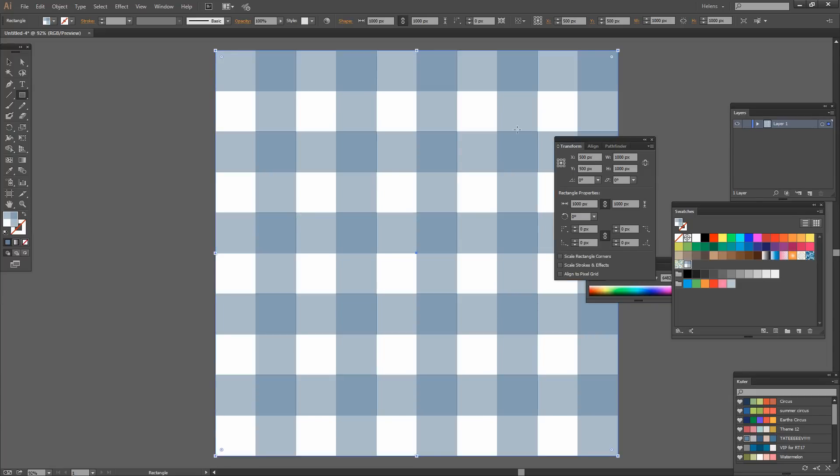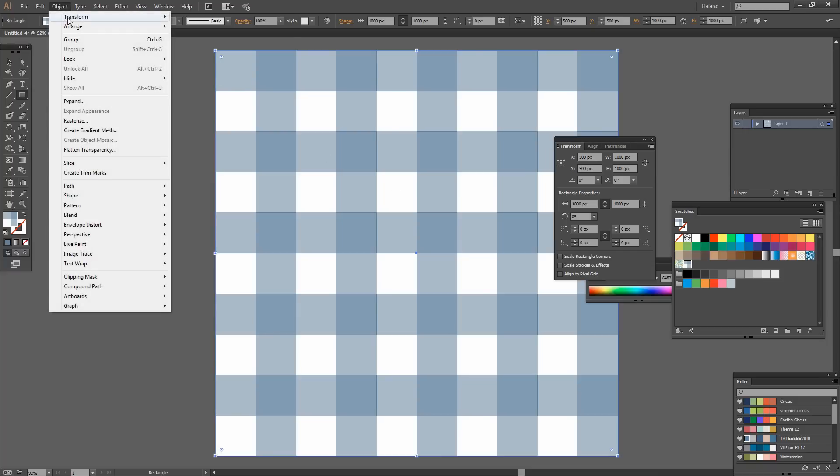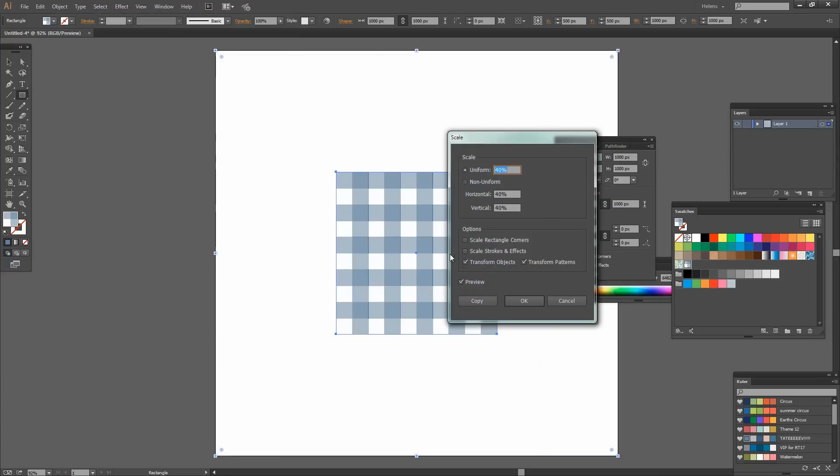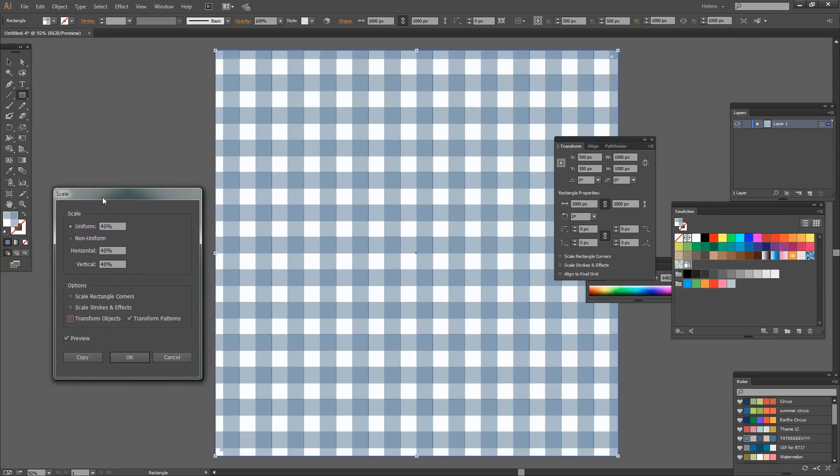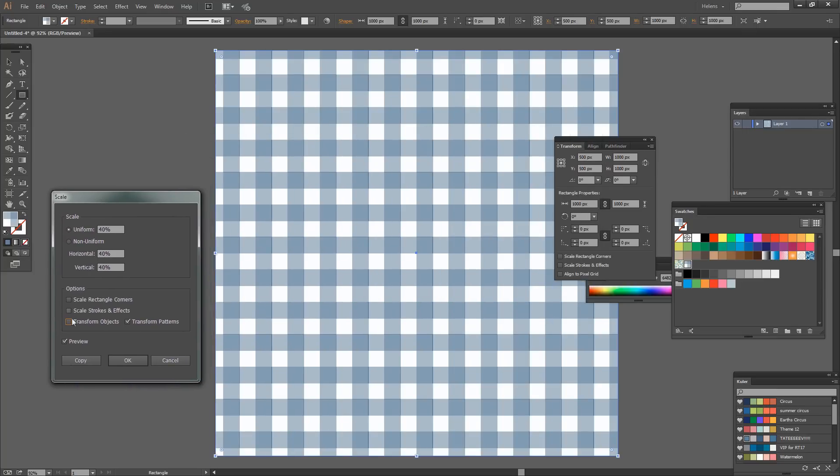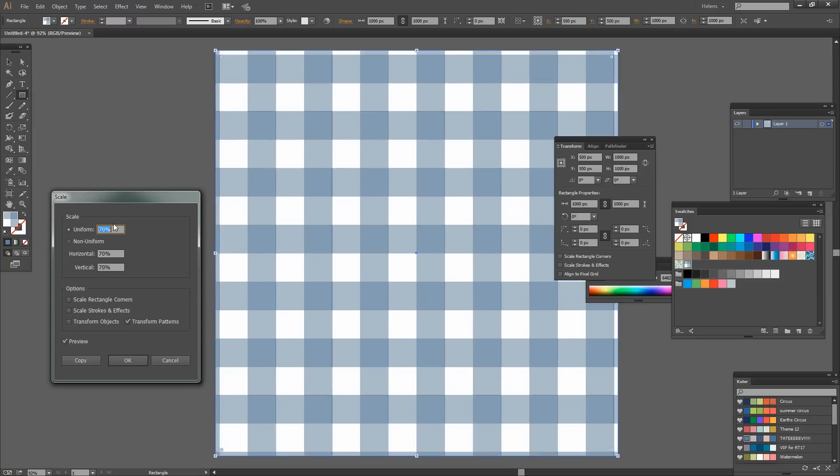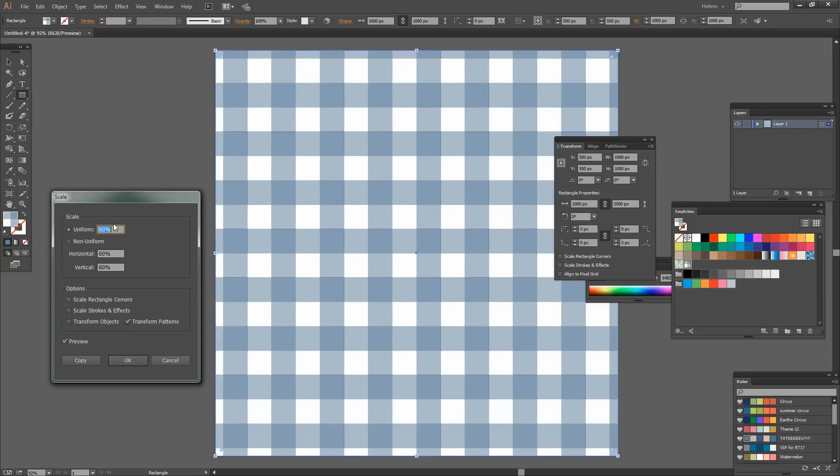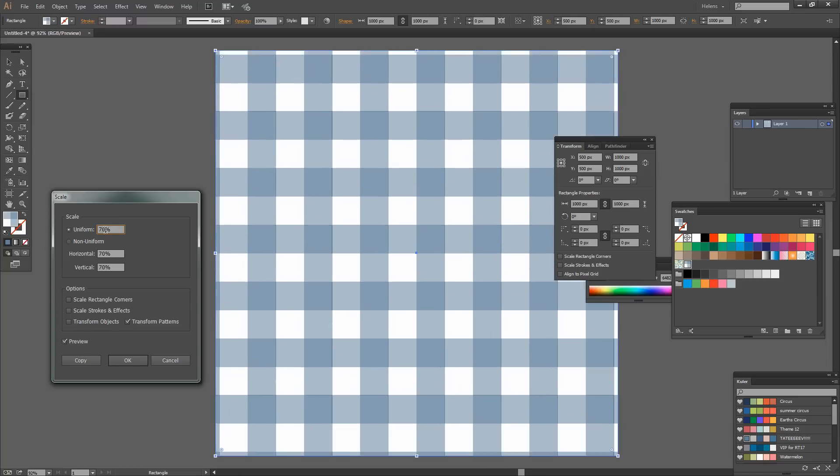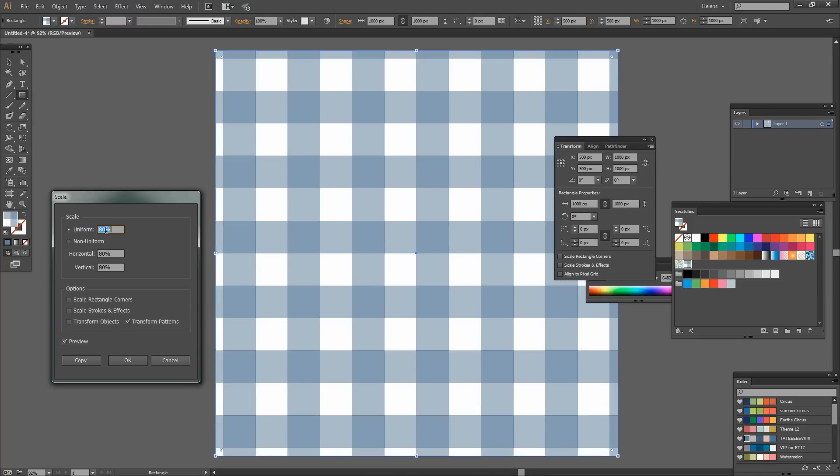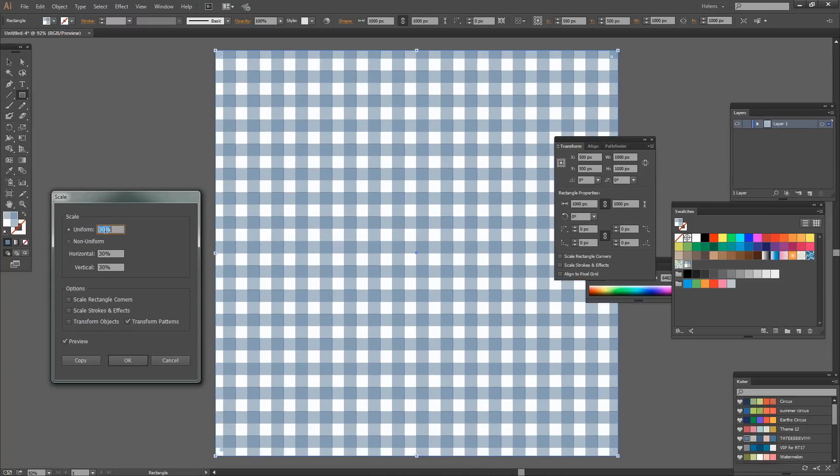And now if this pattern needs sizing we would choose Object, Transform, Scale. I'm going to deselect Transform Objects and just leave selected Transform Patterns. And now with the preview turned on I can make my pattern larger or smaller as required. And when I've got the pattern the way I want it to look I can just click OK.